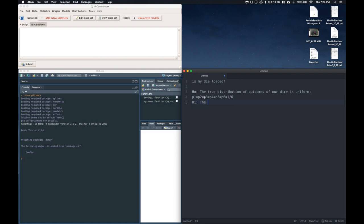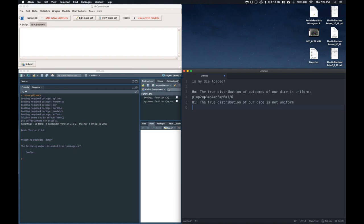So then the alternative hypothesis is that the true distribution of our dice is not uniform. And we're going to test with an alpha equals 0.05, just like we've done.